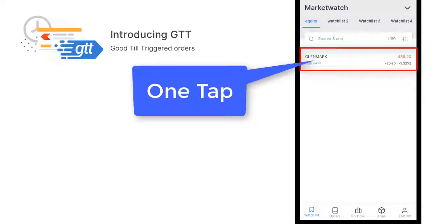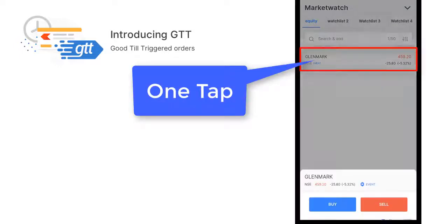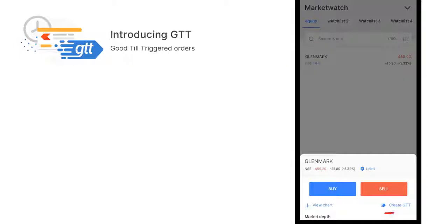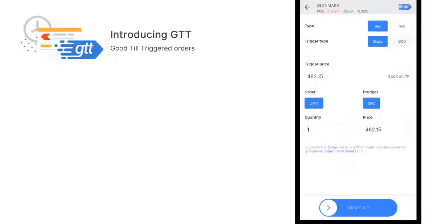To place a GTT order, you need to tap on the stock ticker and you will see on the left side bottom Create GTT. Hit that, and here you can see buy, sell, single, OCO, limit, CNC, and the quantity. As I said, this is to enter a trade if you want to place a trade at the price you want.